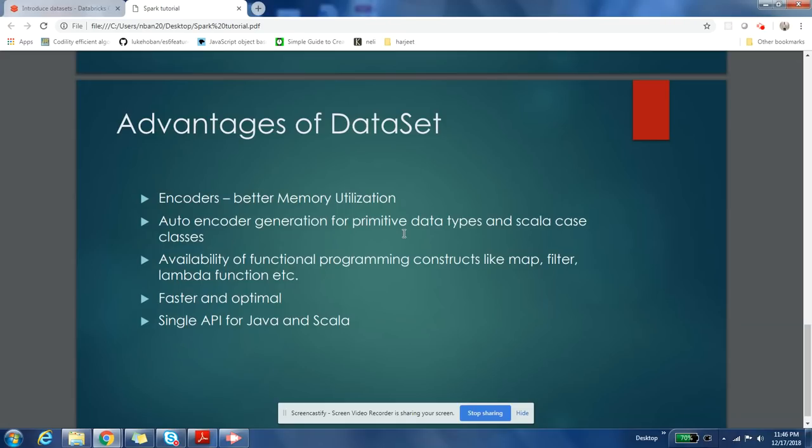Spark 2.x can create automatic encoders for your primitive data types like String, Integer, Long, etc., and it can also create encoders automatically for case classes. That's why you might have seen case classes majorly used for DataSets if you have ever seen any examples of DataSets.